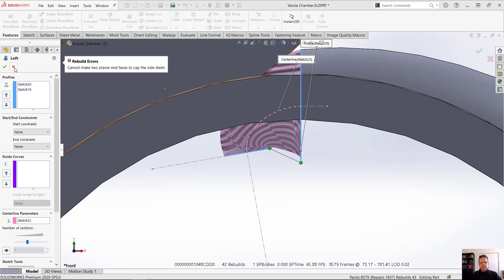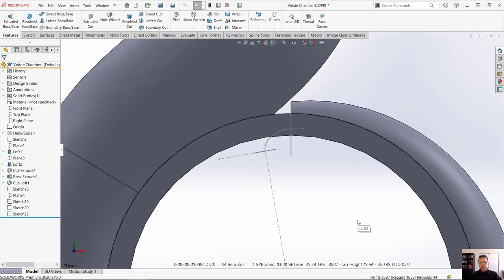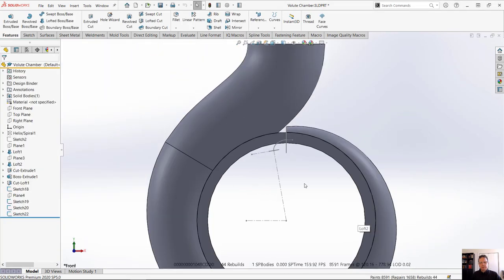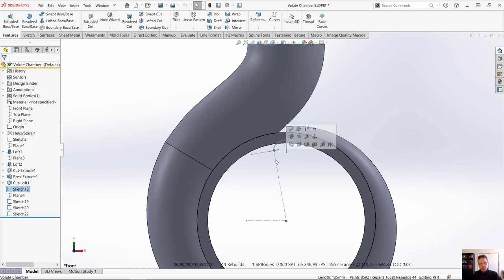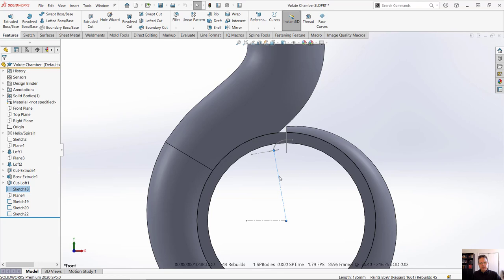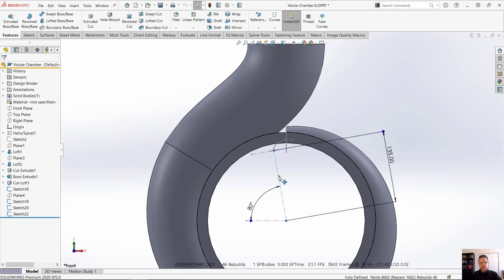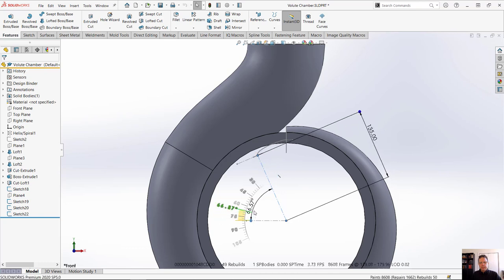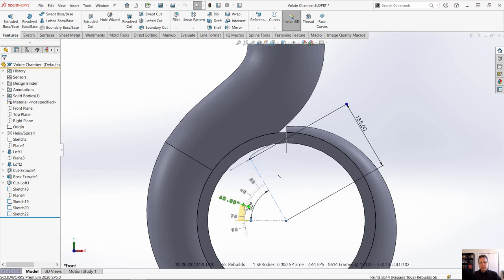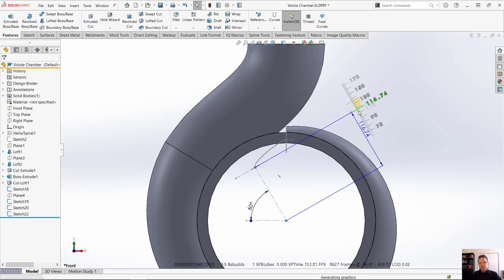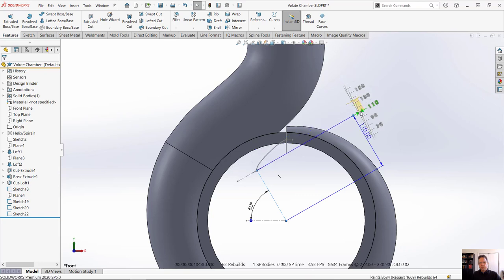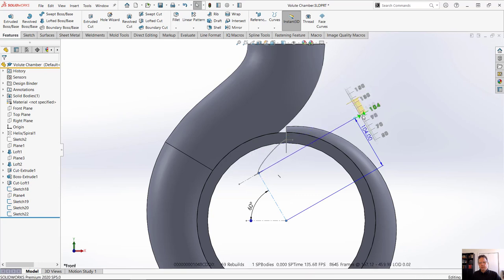So let's see how we can fix the problem. A couple of things I would probably do just for experimentation: I will change this sketch. Let's see if I can turn on instant 3D for that to make it a little bit easier. I'm gonna move this angle to let's say 60 degrees for starters and I'm gonna drag this down to let's say 100.